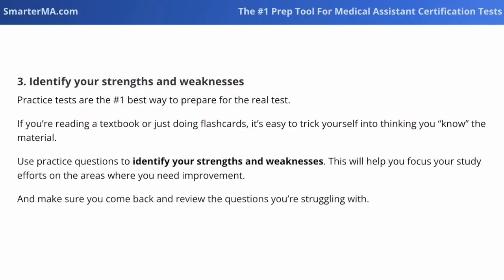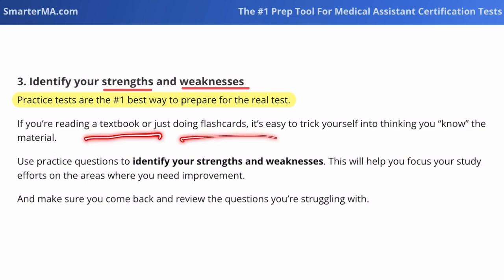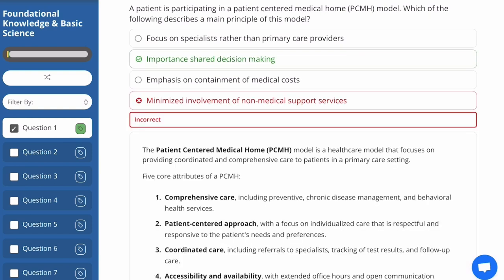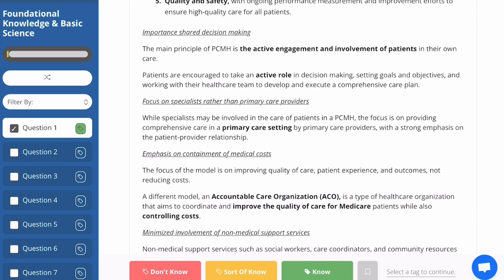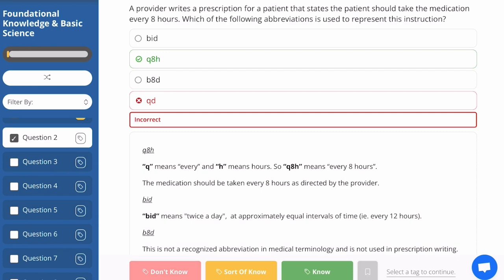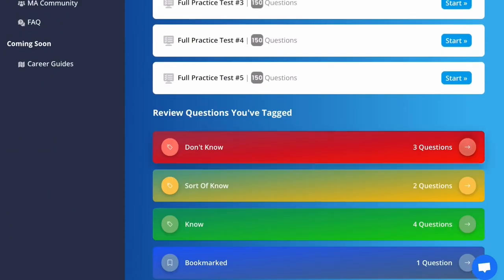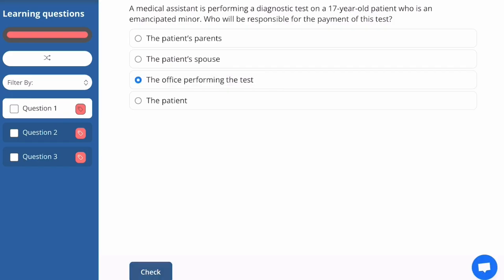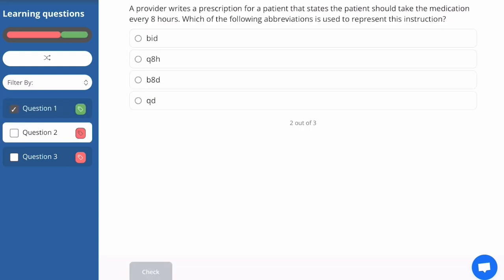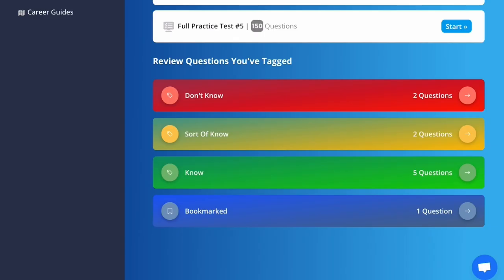Finally, identify your strengths and weaknesses. We all have things we know well and things we struggle with, and it's important to identify these so we can be focused and targeted in practice. Practice questions are the best way to prepare for the real test, especially when they have good explanations. Reading a textbook or doing flashcards can be deceptive — it's easy to trick yourself into thinking you know the material. At SmarterMA, as you answer practice questions, you can tag them based on your understanding: know it, sort of know it, or don't know it. Tagged questions are stored and you can re-answer and re-tag them, so you're always reviewing the material you struggle with most, moving content from don't know to sort of know to know.